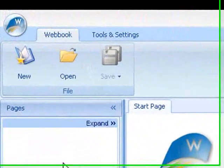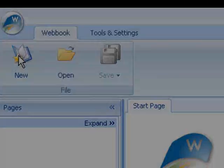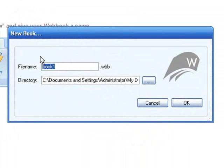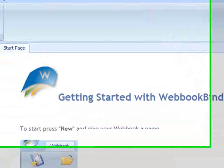Click the New button to make a new webbook. Insert the name of your book and press the OK button.